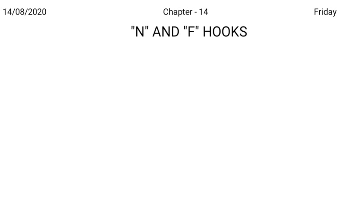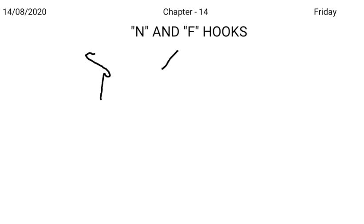Wherever possible, we can use these hooks medially also wherever it is good joining. As in plenty medially, you can use N hook. Agent: J, N hook and T.